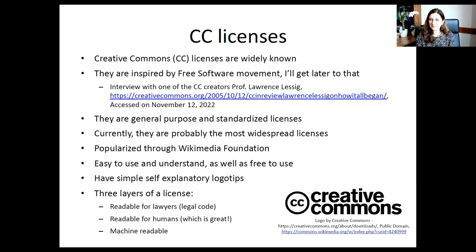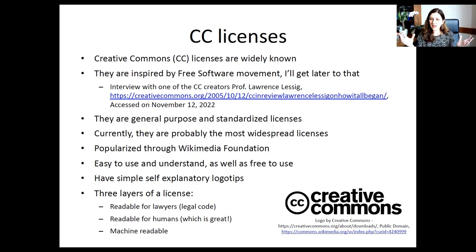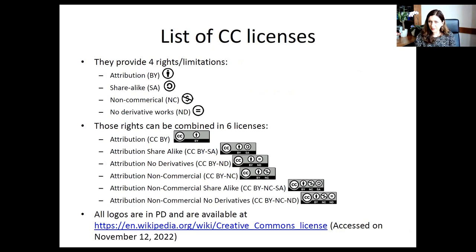If someone searches for research data protected under a Creative Commons license, the search engine can read the machine-readable layer and provide an adequate search result — your visibility will be much larger. Creative Commons licenses are really simple: they give you four rights or limitations. Attribution means citing the person — the logo is quite clear. Share alike represents the sharing cycle. No commercial use is also quite understandable as an icon. No derivatives means if you give me your data, I don't want you to process or change it in any way.